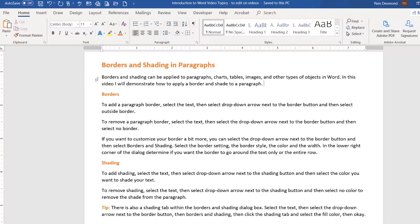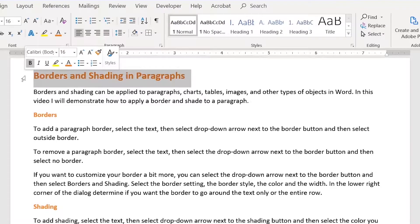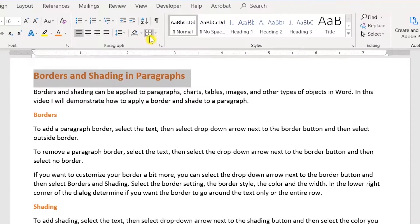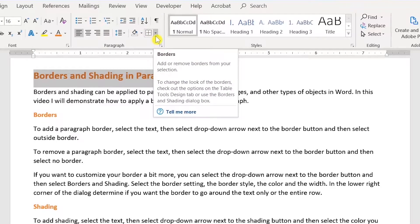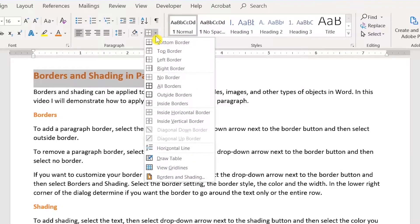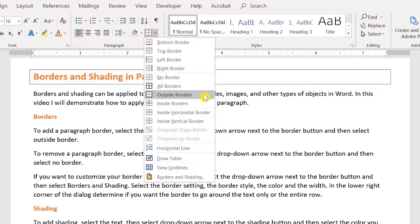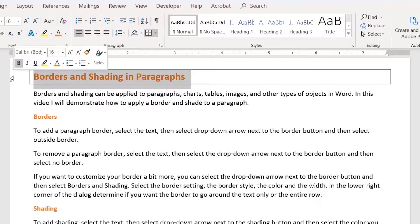To add a border, select your text. I'm pointing at the borders button right here. I'm going to click the drop down arrow next to the border button and I'm going to select outside border. You'll notice that the border goes around the entire line.